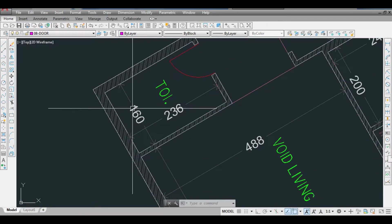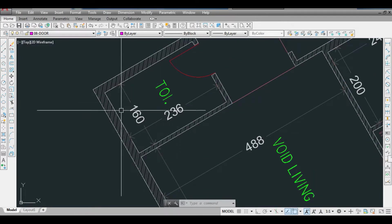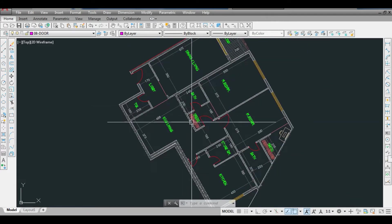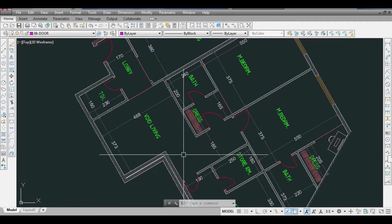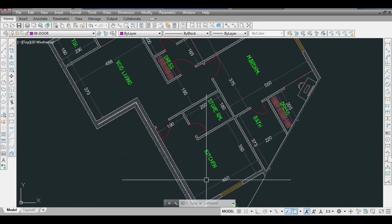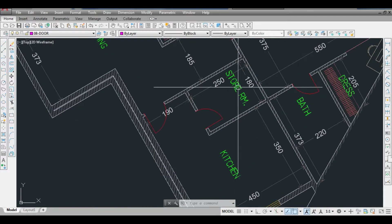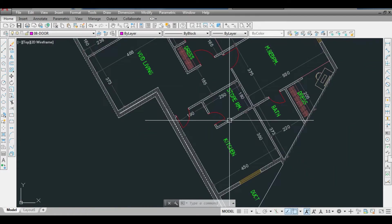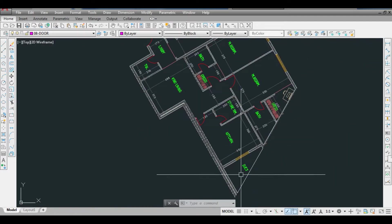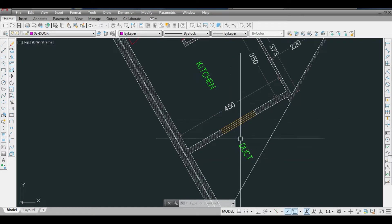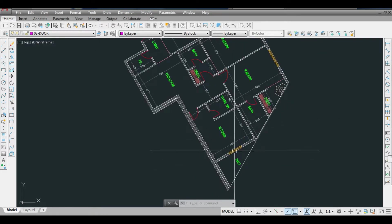We have a toilet area of 360 by 180, a kitchen of 350 by 450, a store room of 180 by 250, and a duct area for exhaust and services.